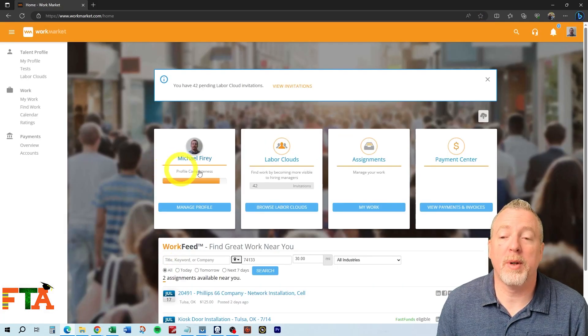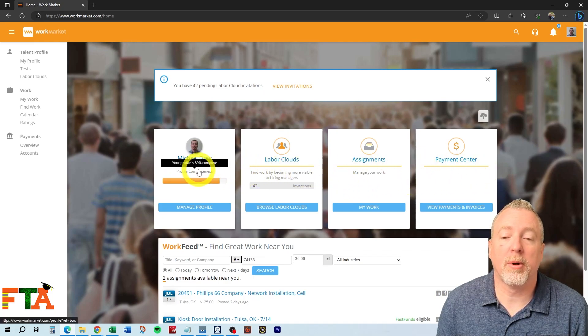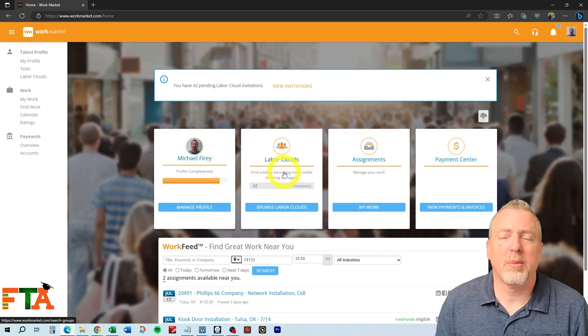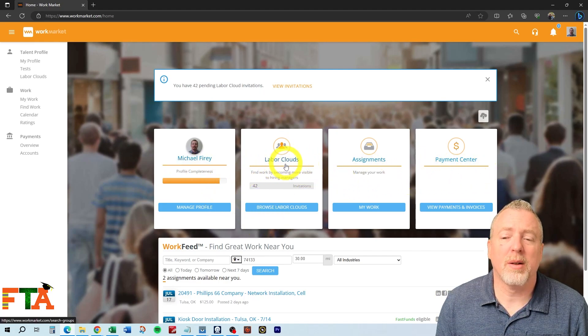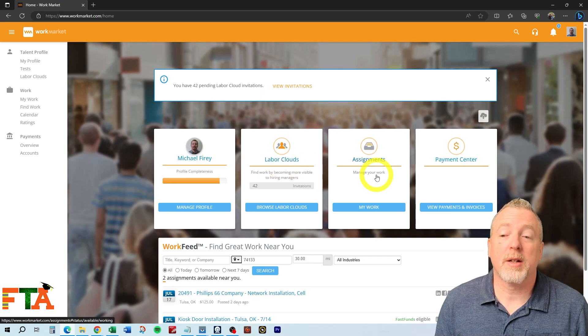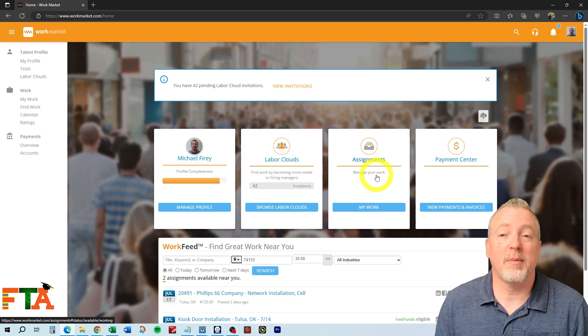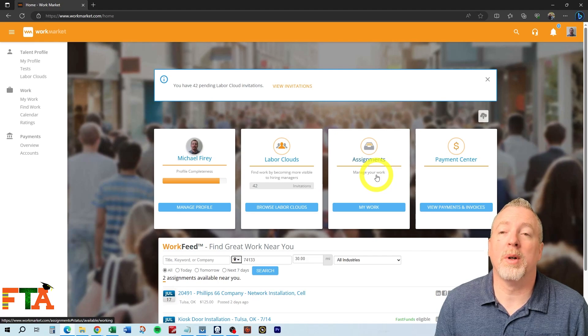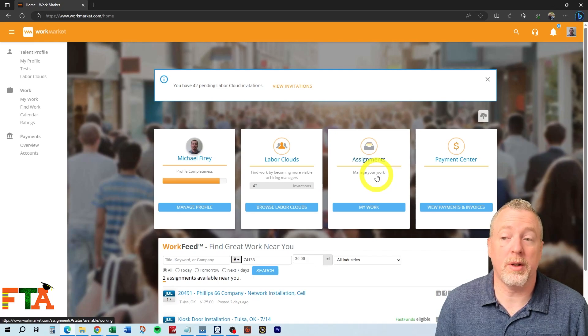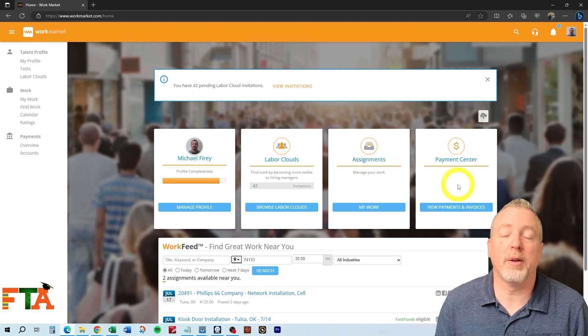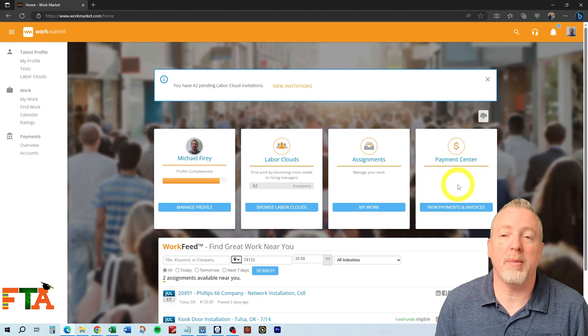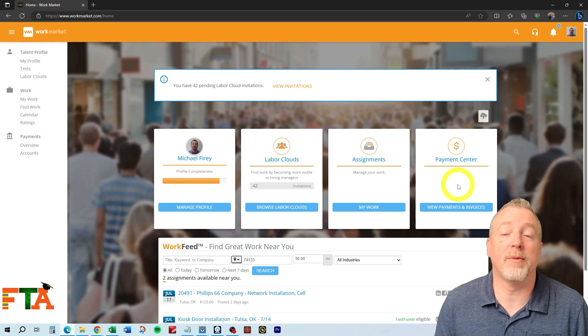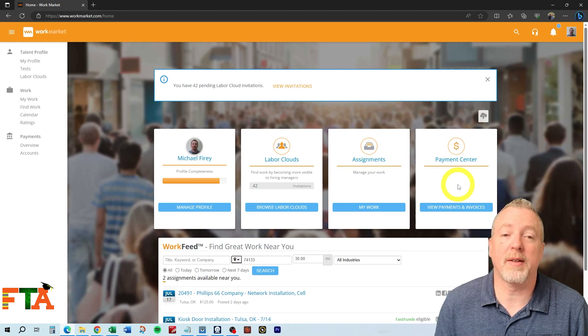The main navigation points are here in the middle. You've got your profile where you can make changes. WorkMarket has a thing called Labor Clouds. The Assignments section is where you're going to go to find assignments that are assigned to you or assignments that are available for you to do. And of course, your payment center is where you're going to see all of the payment information for jobs that you've been paid for and pending deposits.